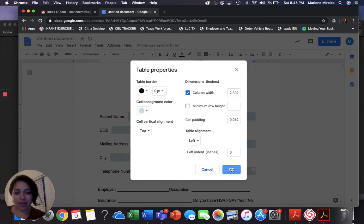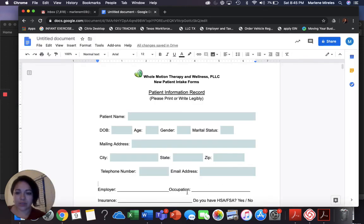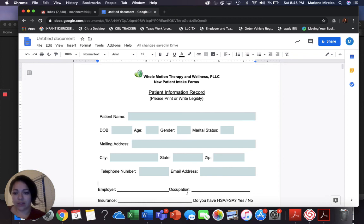I haven't gotten to the rest of my intake forms, but I think it's going to work out. I wanted to share that with you in case you've been wondering what to use to make your intake forms fillable.